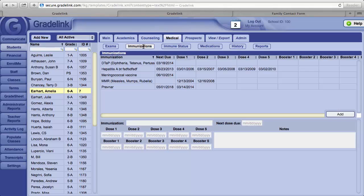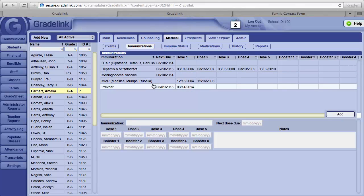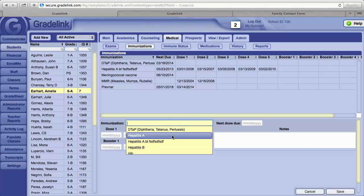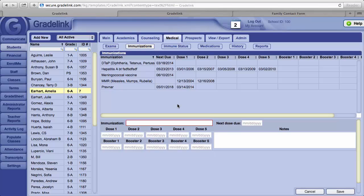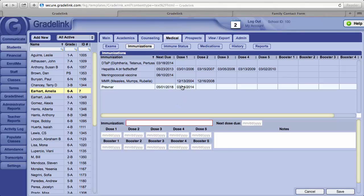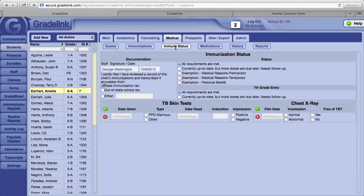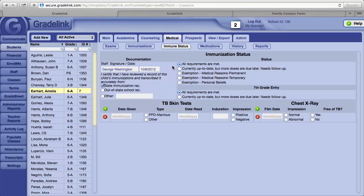Next to the Exams button is an Immunizations button, where immunizations can also be recorded. The Immunization field is a drop-down menu. You can select the immunization that's appropriate. Next to that is the Immune Status button. This is where you can certify that the student's immunization requirements have been met. Click on the All Requirements are Met button.